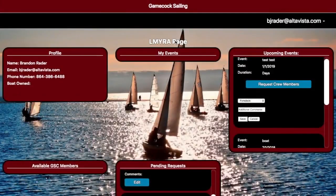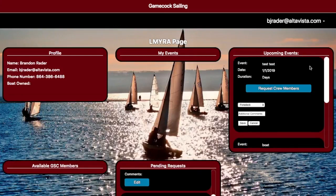Here we have the Yacht Owners page, as opposed to the GSC page. We still have a My Events section; however, now we also have an Upcoming Events section. This is set up by the admin and includes a list of events in the coming weeks. As you can see here, this event has a date of 1-1-2019.